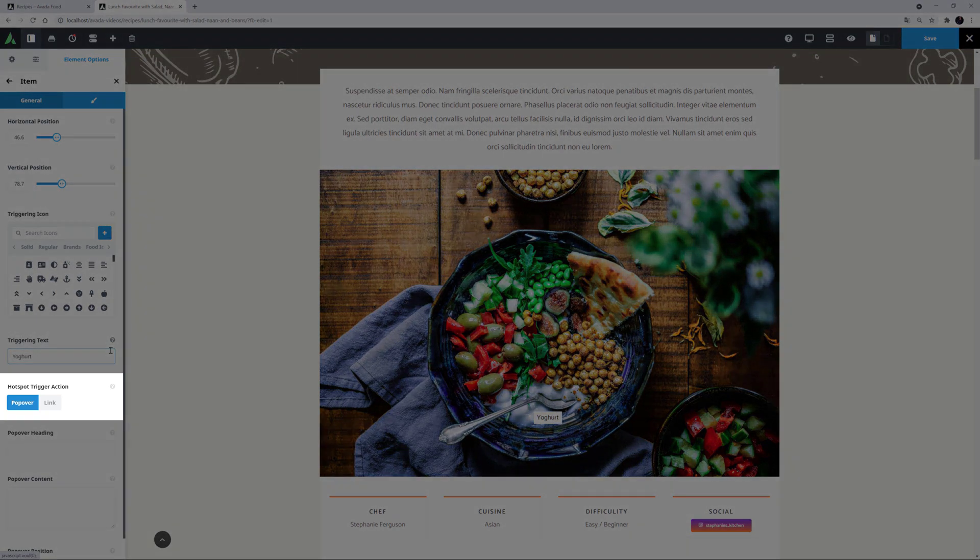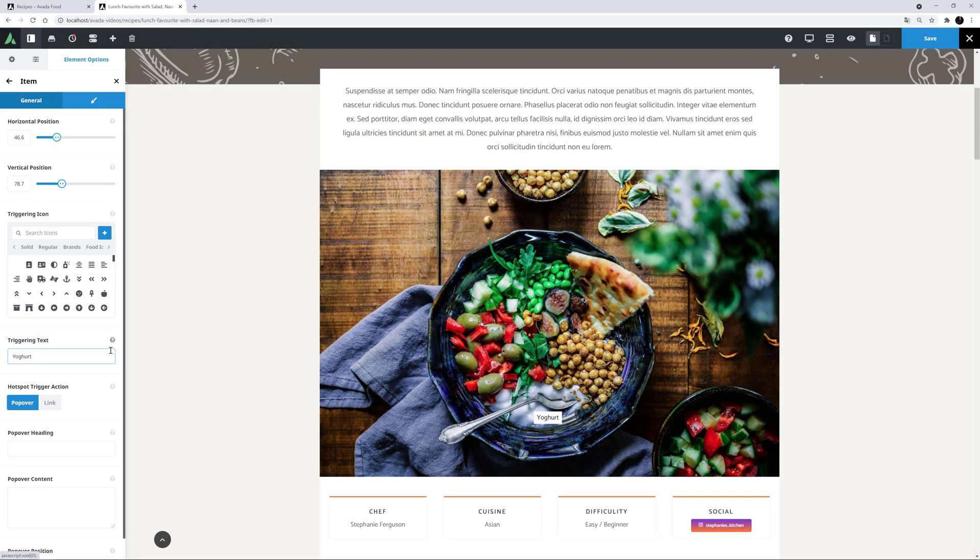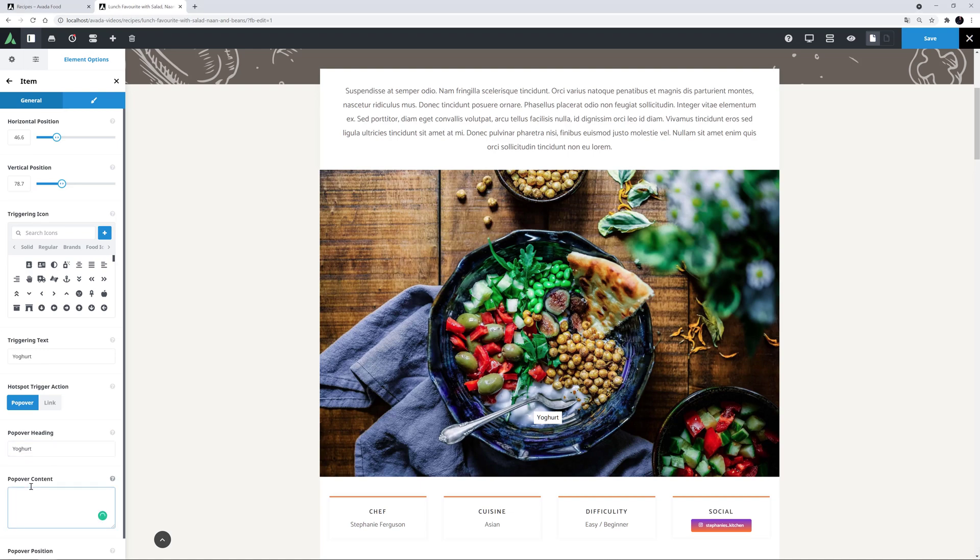Then comes the trigger action. This can be a popover or a link. I'll leave this on the defaulted popover. And add a popover heading. In my case, this will also be Yogurt. But you could have a different title if you wanted. Then there's the content inside the popover. I'll just paste some dummy content in here.